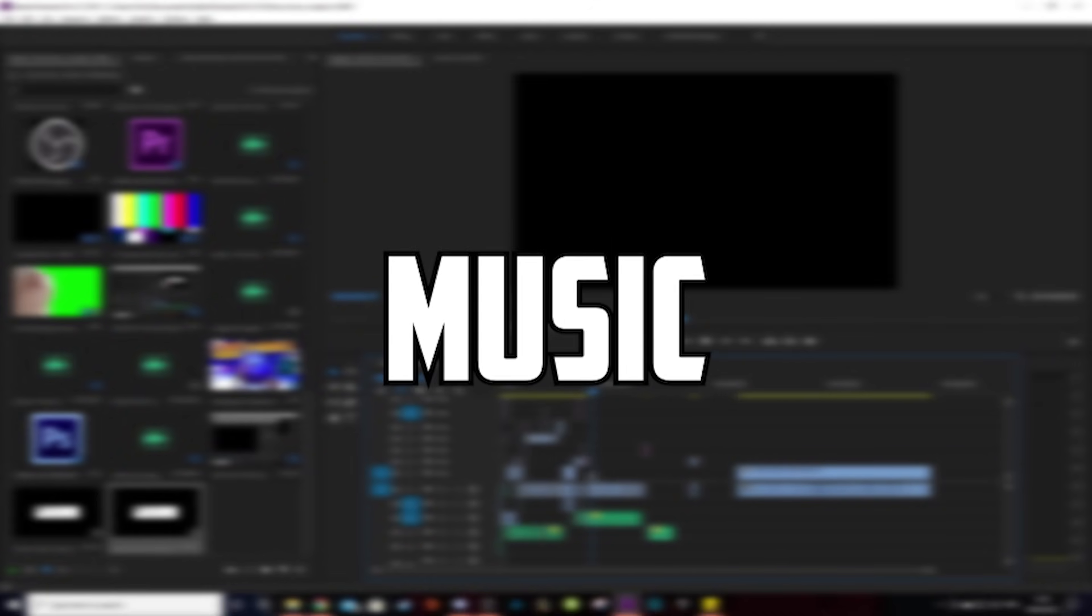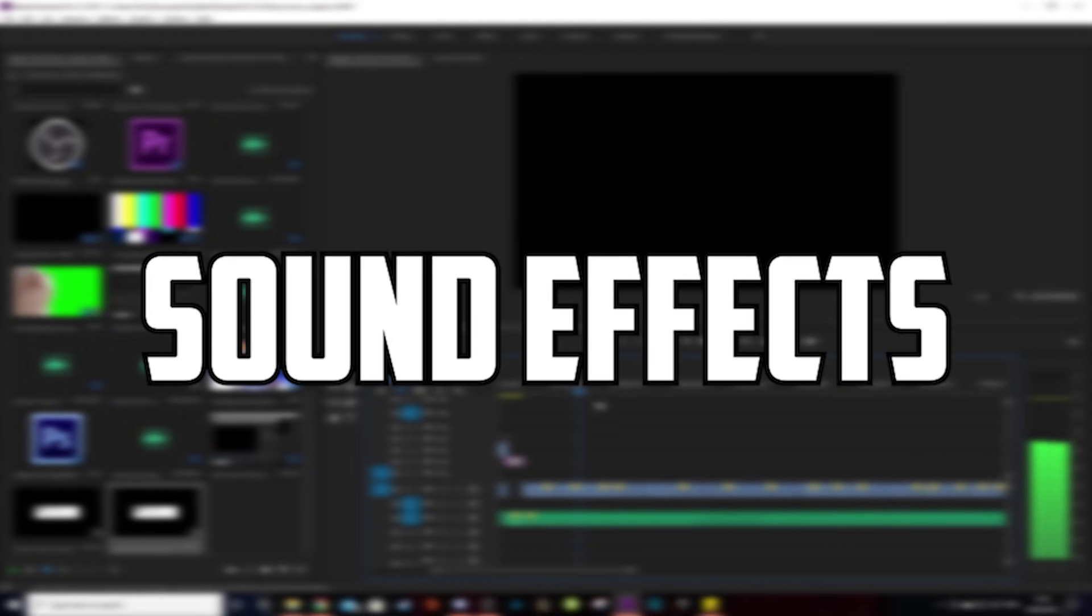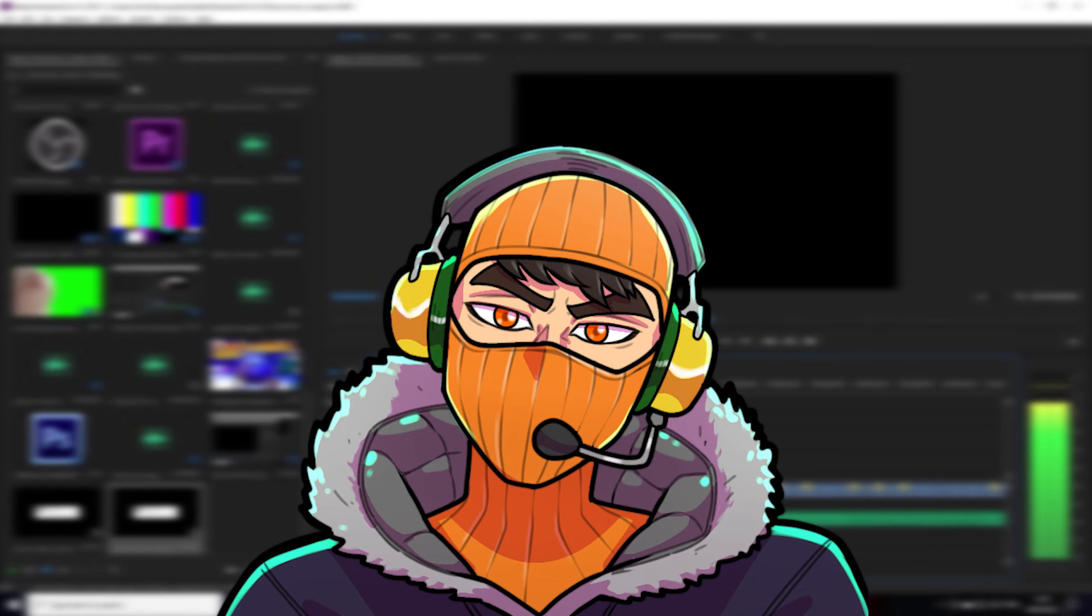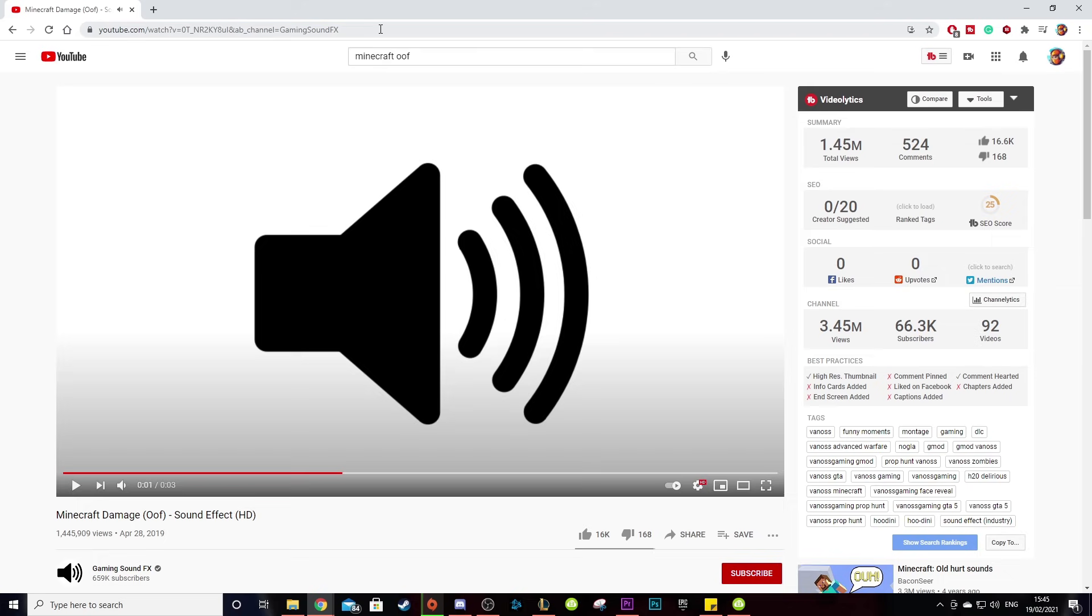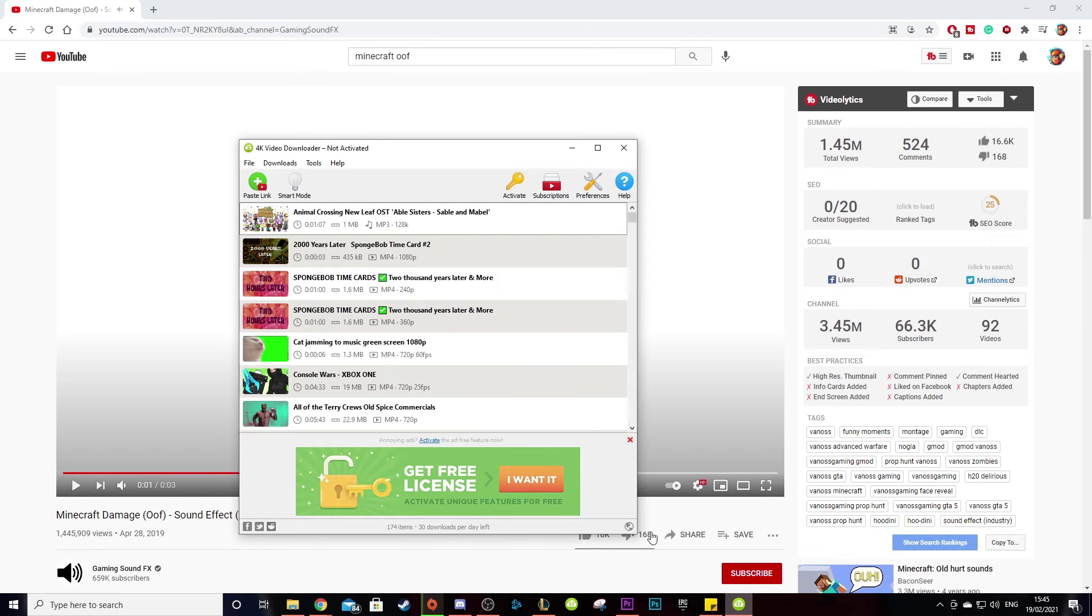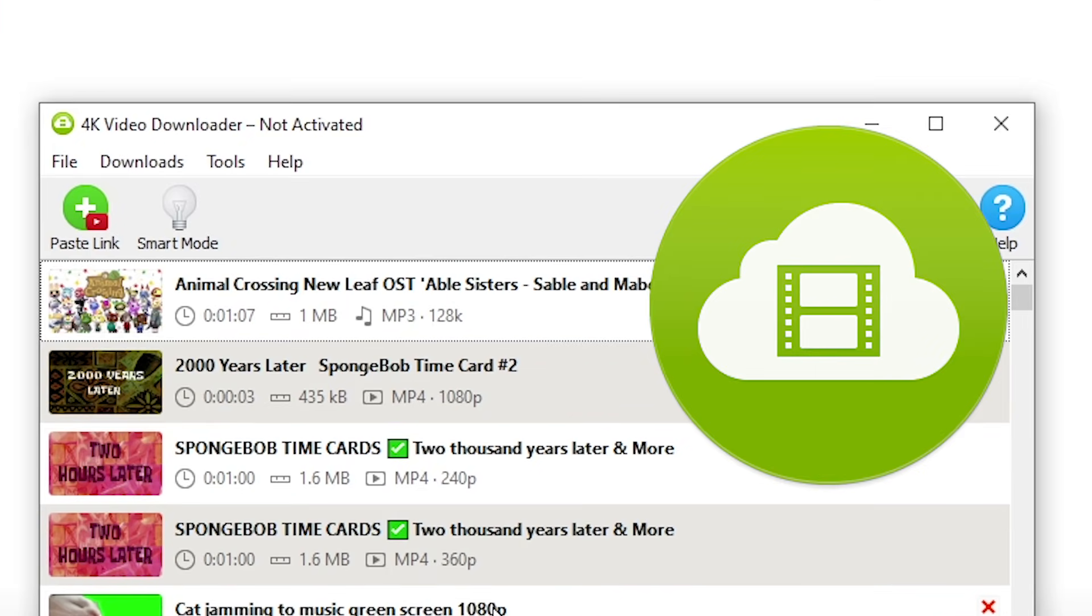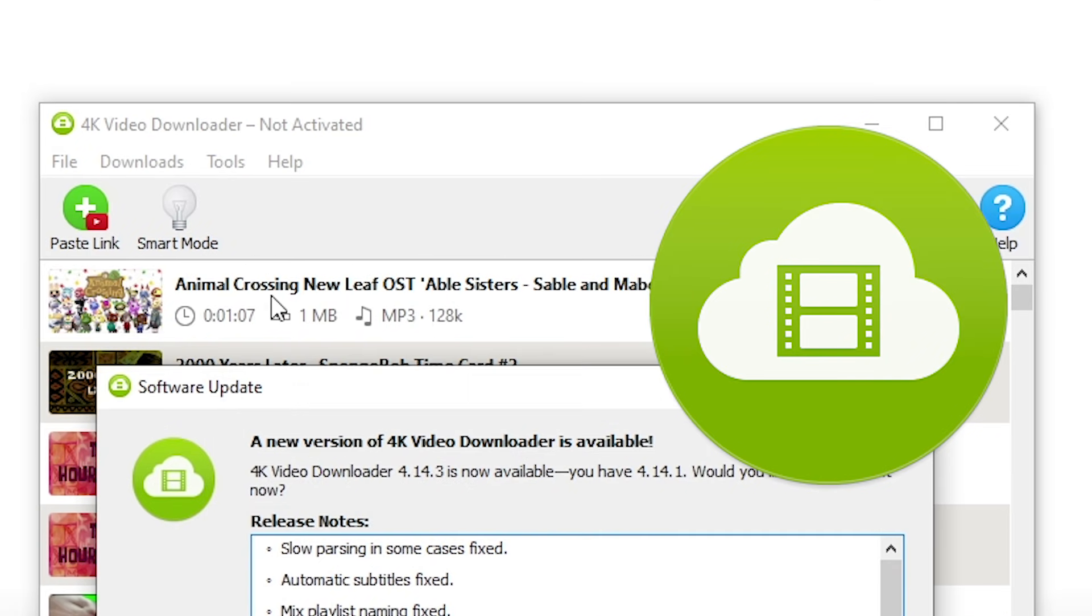Once you have all your clips all chopped up, now you may be wanting to add your music or sound effects to your video. And your boy is here to help. Now to get music and sound effects, all you have to do is copy the link straight off YouTube and paste it into a video or MP3 converter. Personally, I use 4K Video Downloader. The link is also in the description.